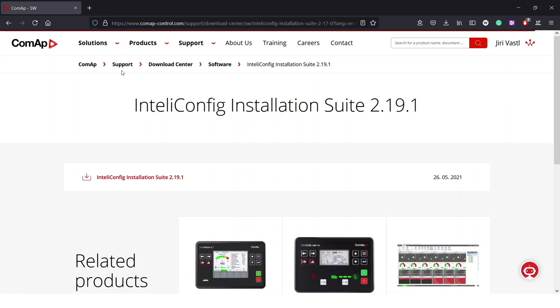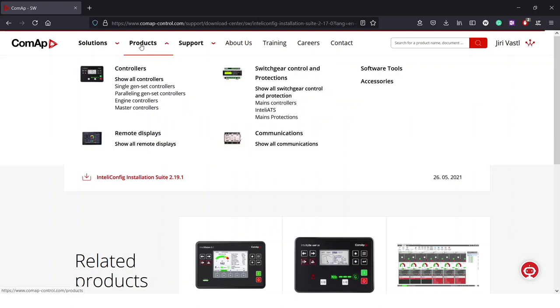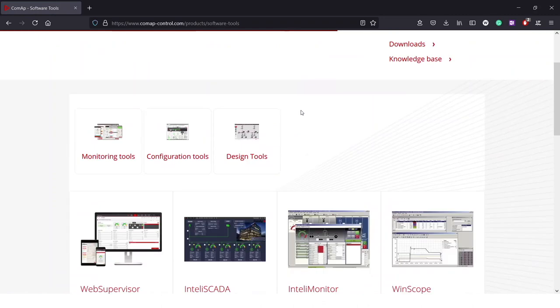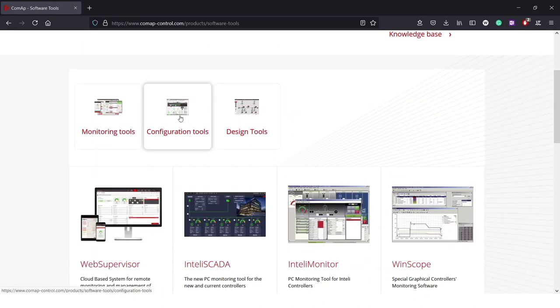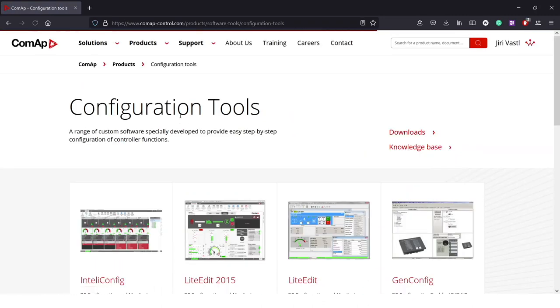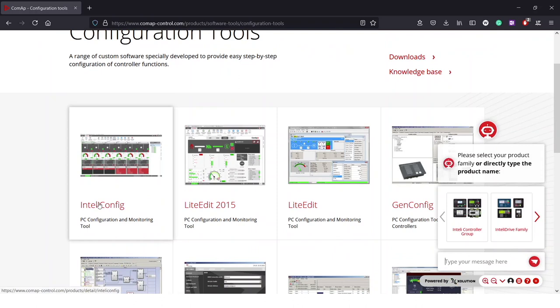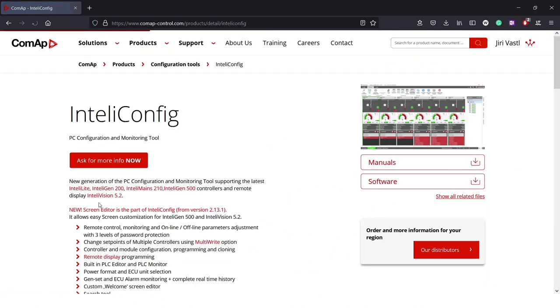Or for those who don't like the search bar you can also go to products, software tools, configuration tools and IntelliConfig is over here.